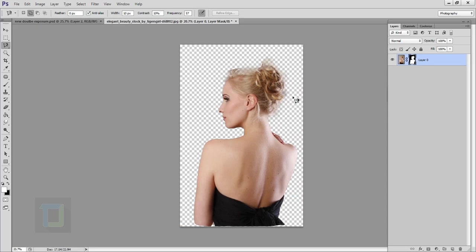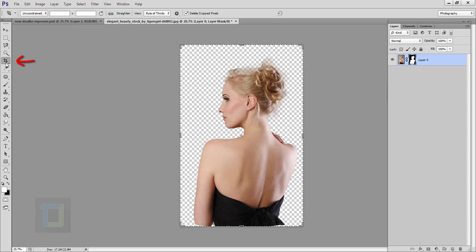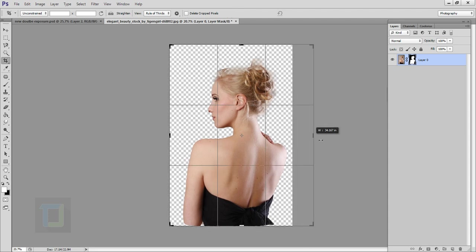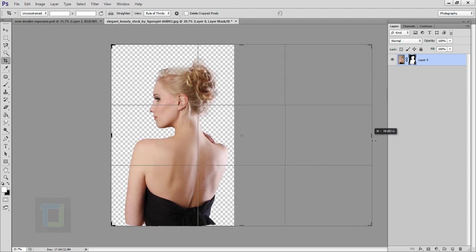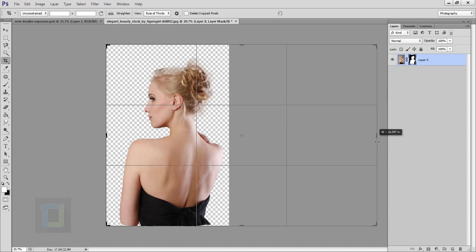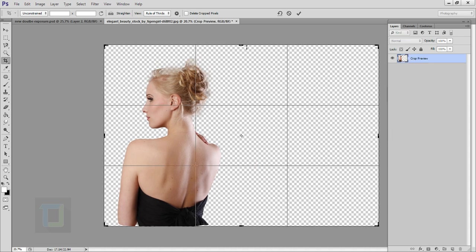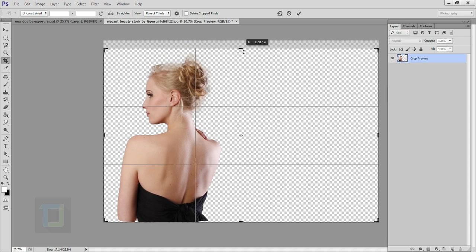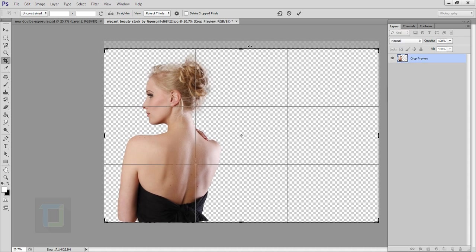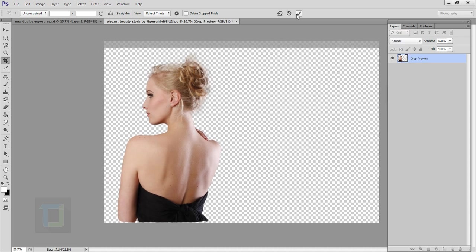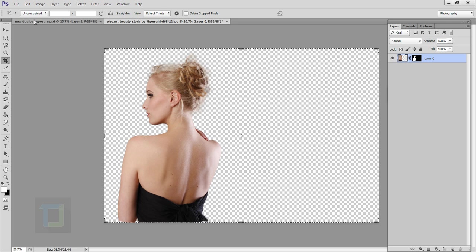Now we need to make the canvas bigger. Again select your crop tool from here and make sure this delete crop pixel is turned off. Then go and stretch it a little bit, I think that looks pretty good and a little bit down from here and confirm it.